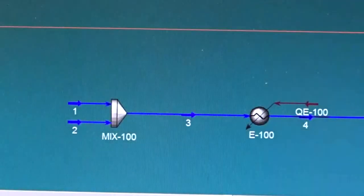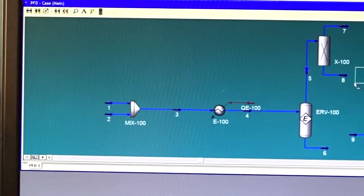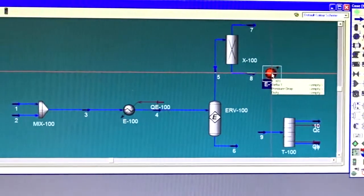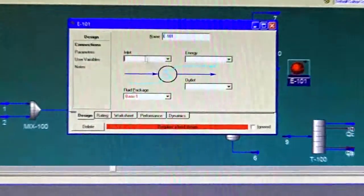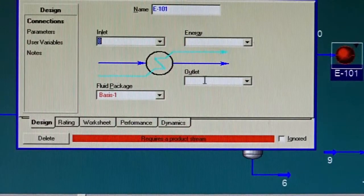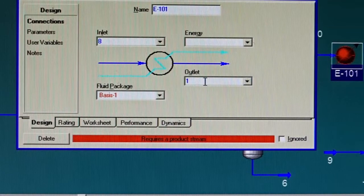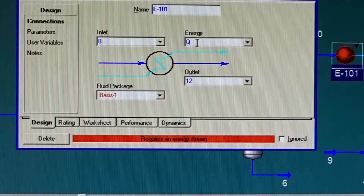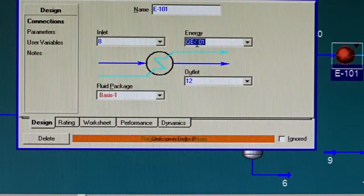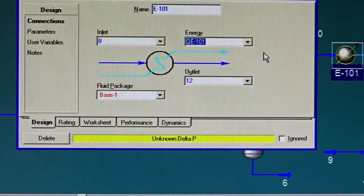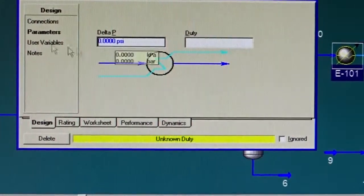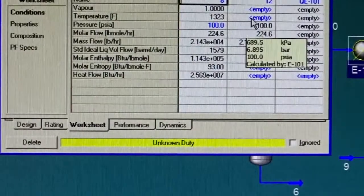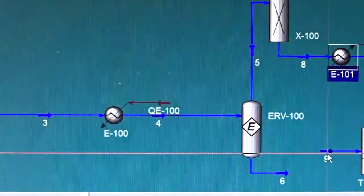This should be enough for us to include now a cooler to cool that stream, stream 8. The cooler does not require a utility side specification. So the inlet is stream 8 and the outlet is stream 12. It requires an energy stream and the convention is QE-101. The pressure drop is zero and I need to drop the temperature from 1323 to 400, exactly what we did in stream 9.